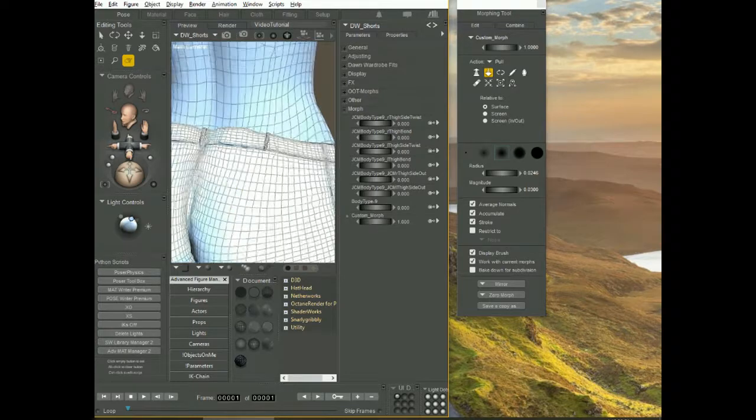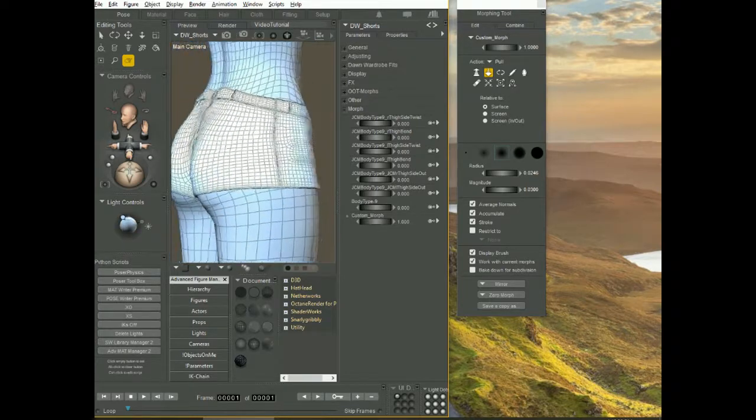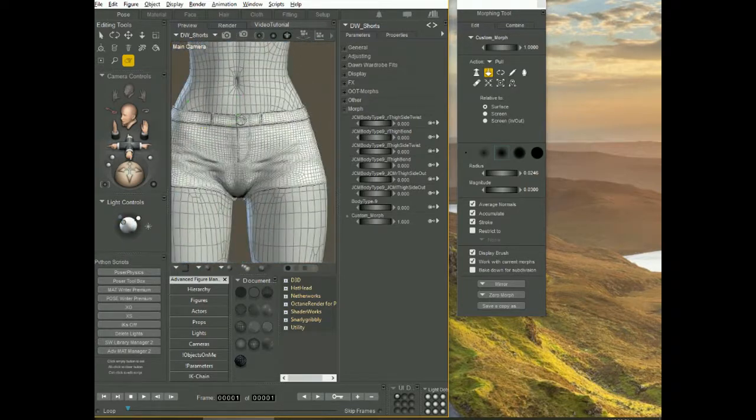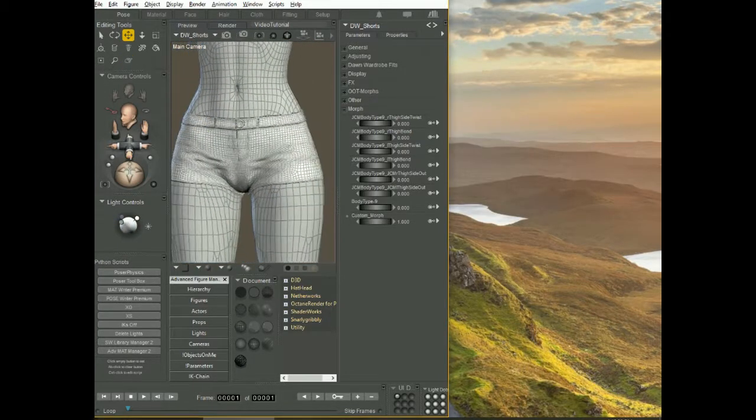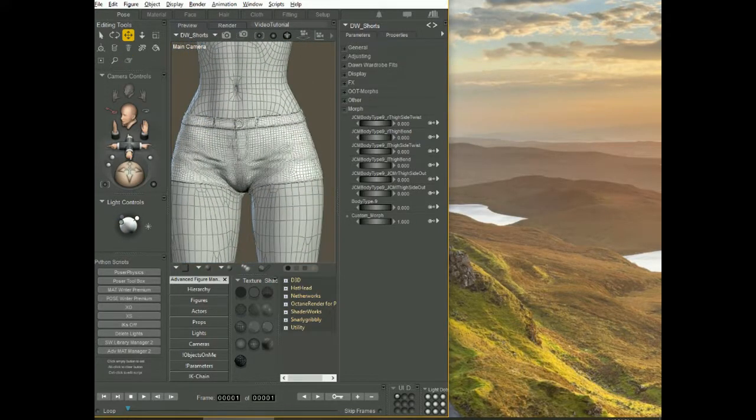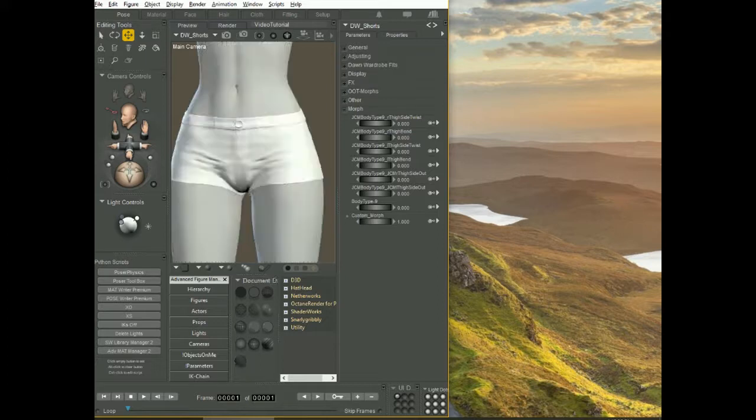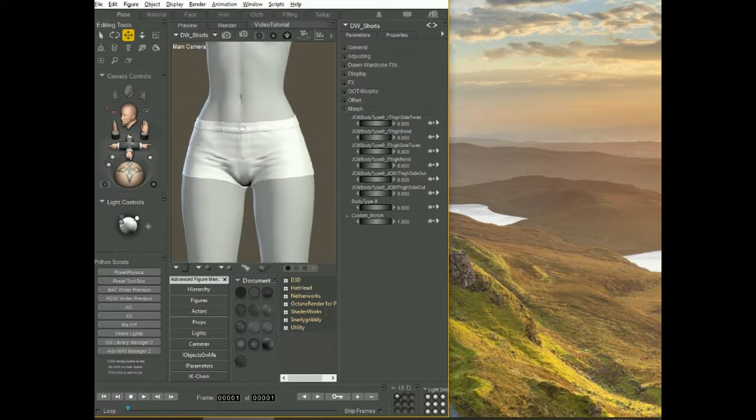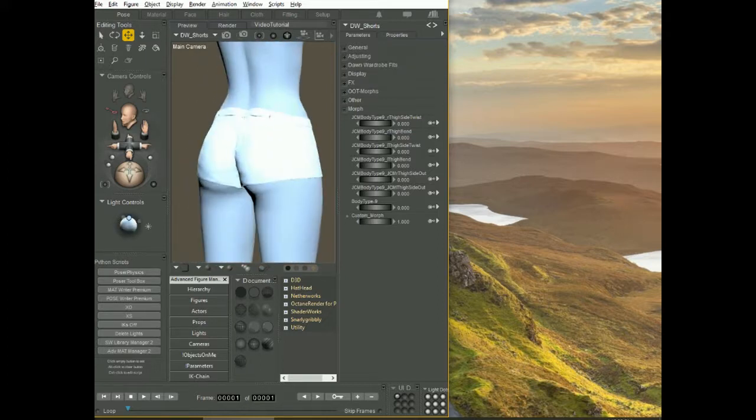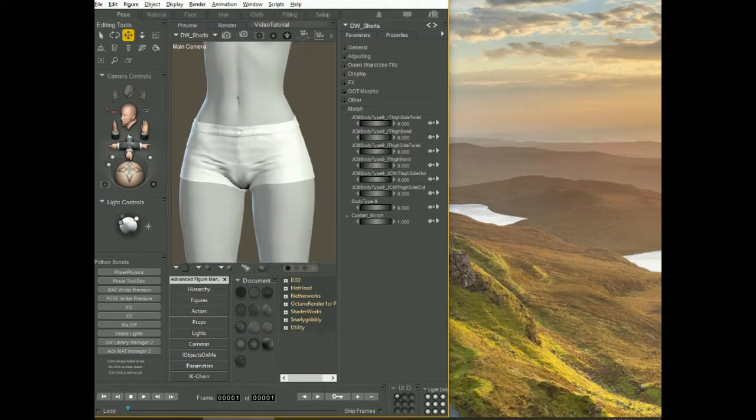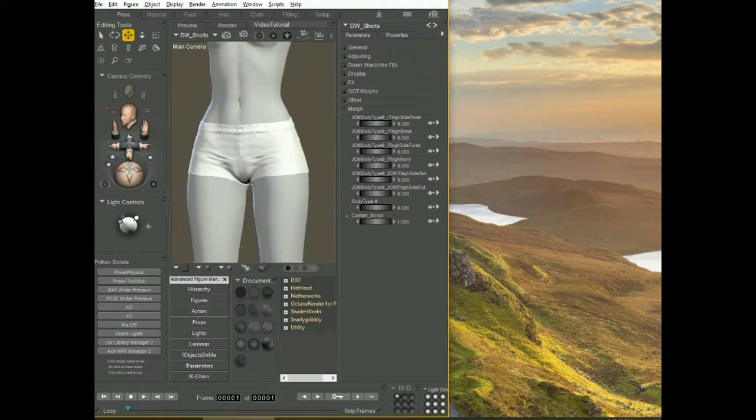Once you're happy with the results, you can close the morphing tool, go back to texture mode. Alright, I don't have any textures loaded, but you get the point. Now the outfit follows the morph.